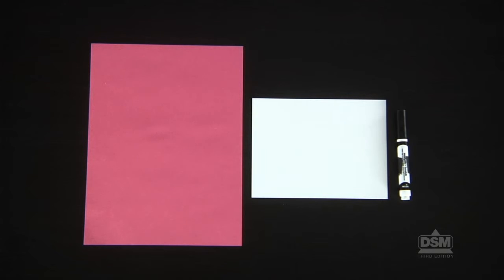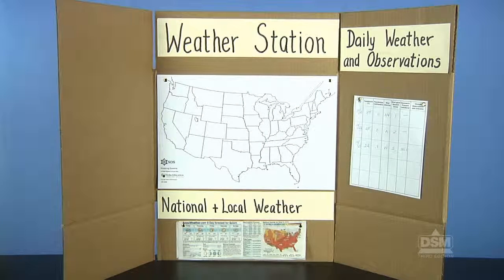Each team of two will need one index card, a piece of construction paper, a marker, four paper fasteners, and their weather station.